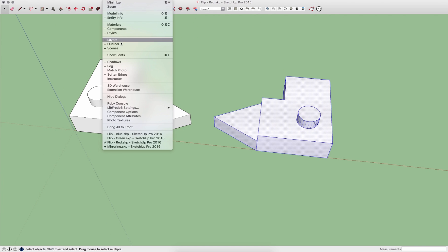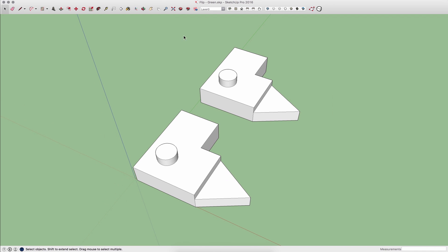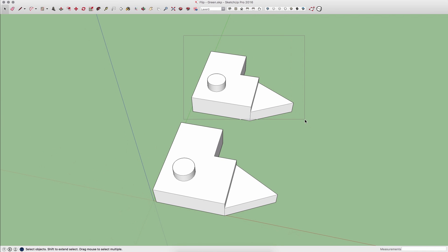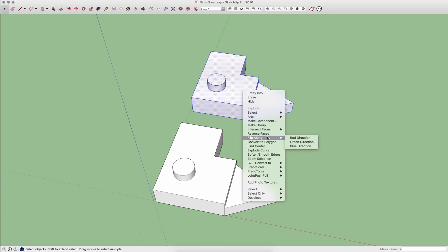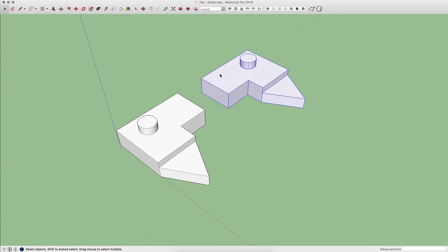Same thing works along the green axis, so I have two of them here again. If I select just this geometry, right click, go to flip along, green direction, flip that geometry.